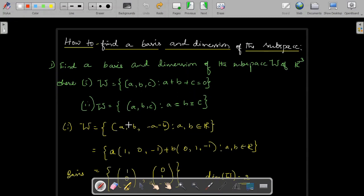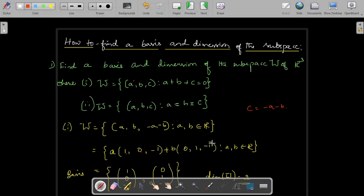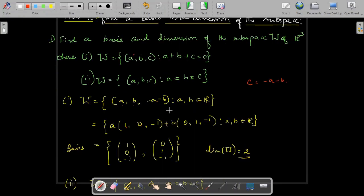Take the first subspace. There are two free variables and one condition. From the condition, write C equal to minus A minus B, substituting to get the general form (A, B, minus A minus B), where A and B belong to R. Taking A and B outside separately, we get A times (1, 0, minus 1) plus B times (0, 1, minus 1). Every vector of W is a linear combination of these two vectors. Therefore the basis is {(1, 0, minus 1), (0, 1, minus 1)} and the dimension of W equals 2.